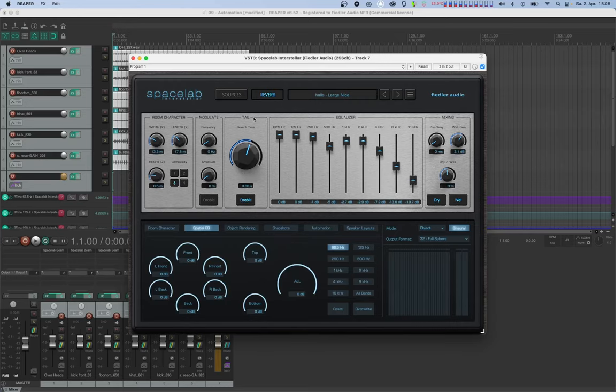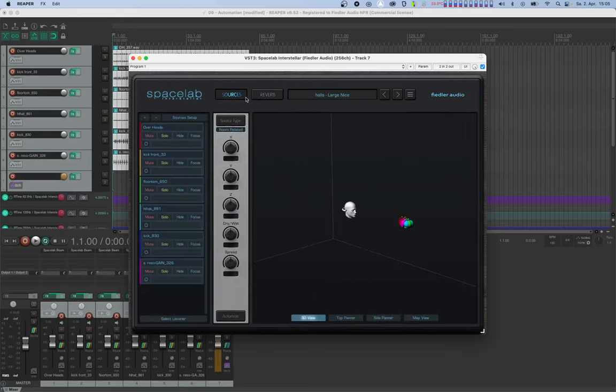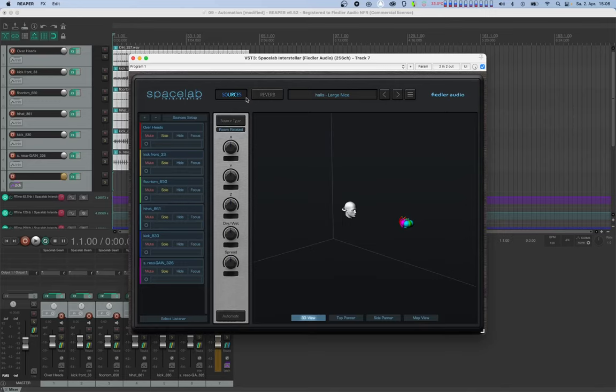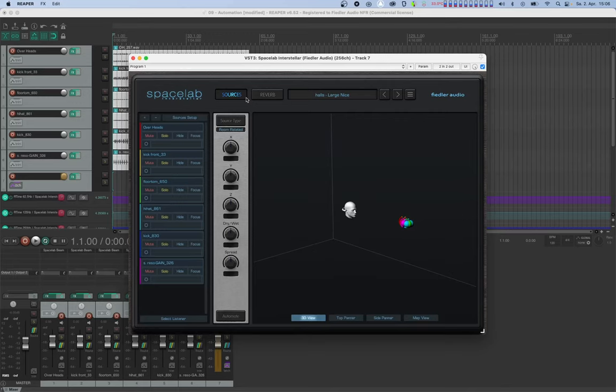Let's head over to the sources view. Now we have two types of sources in our session. One type is positioned relative to the room via x, y and z coordinates, and the other type is positioned in relation to the listener via azimuth, elevation and distance. To learn more about the sources and their positioning, please watch the tutorial about sources and objects. Again, there's a link in the description.